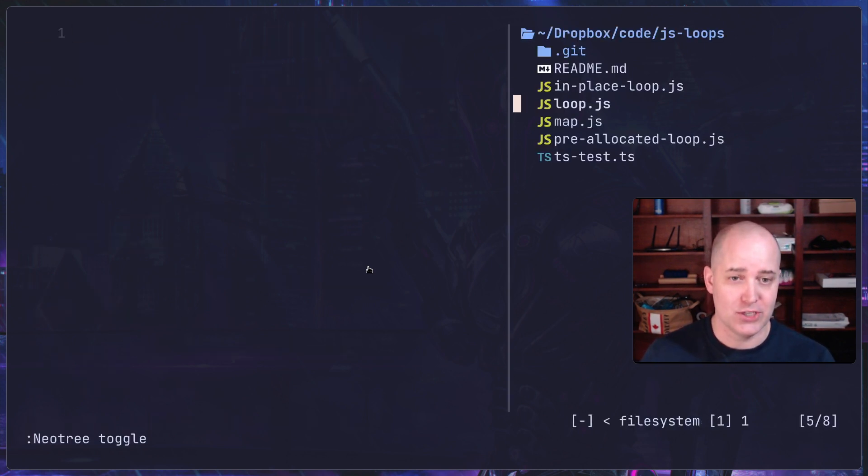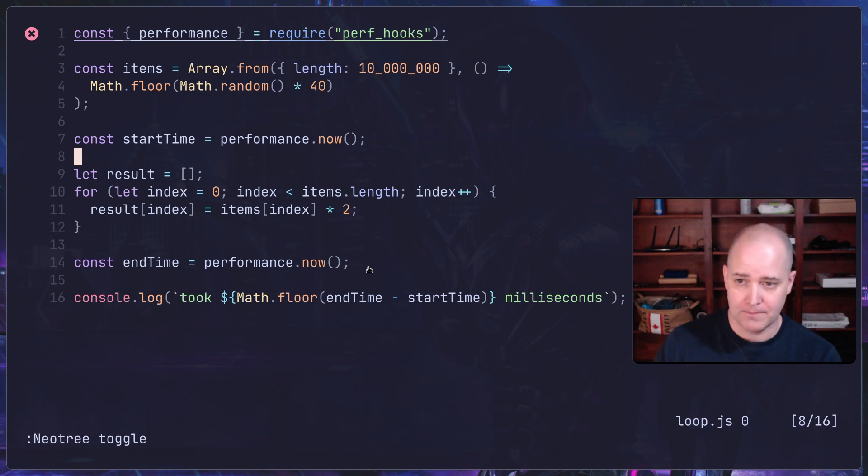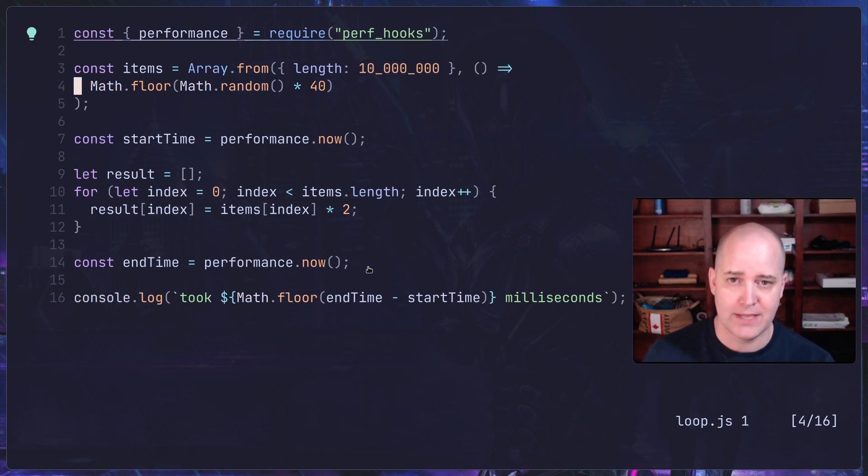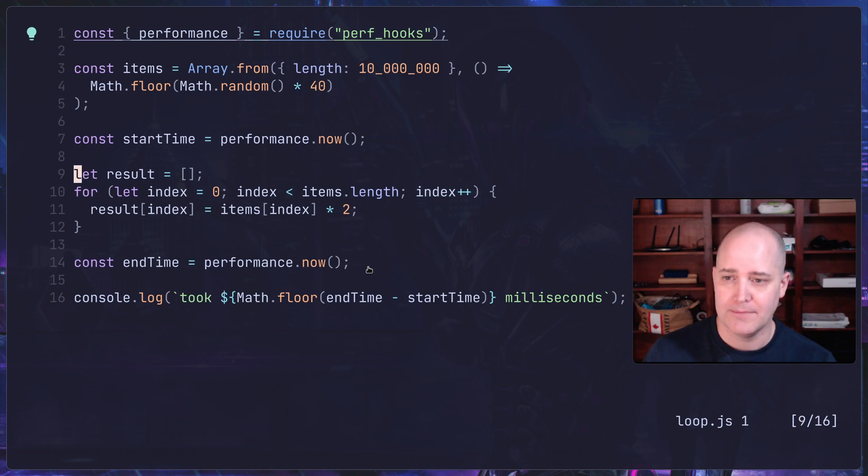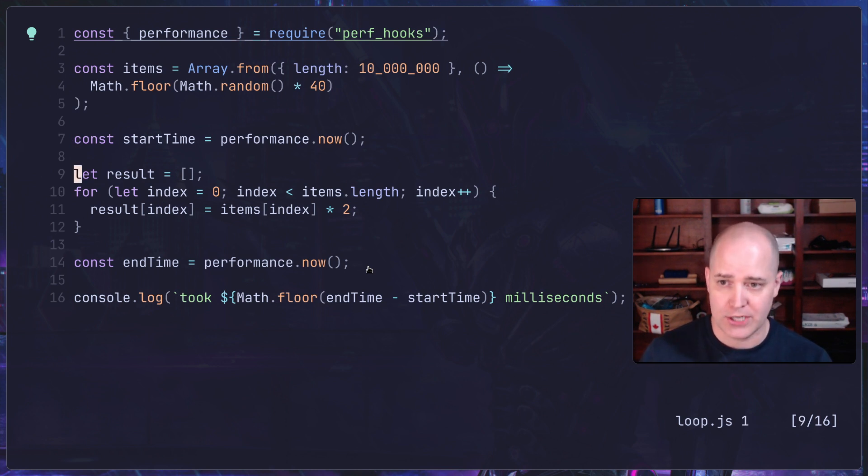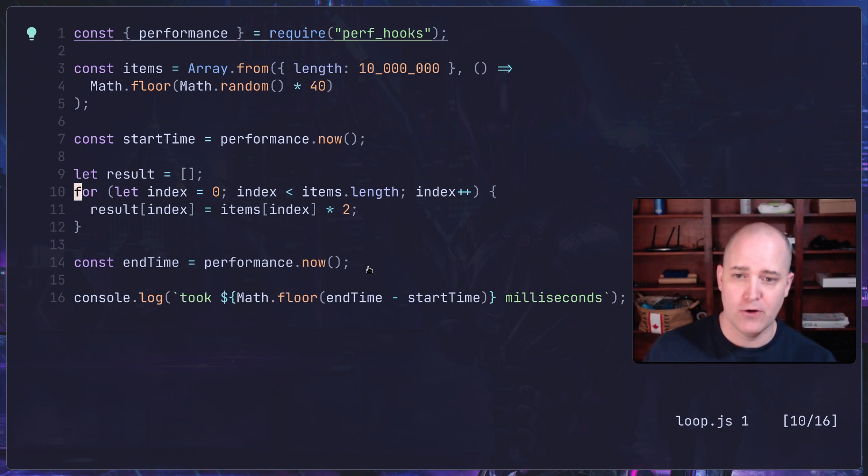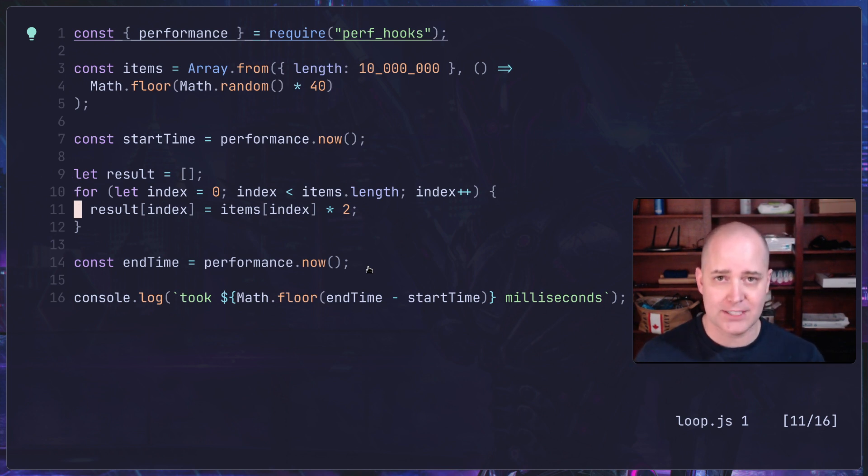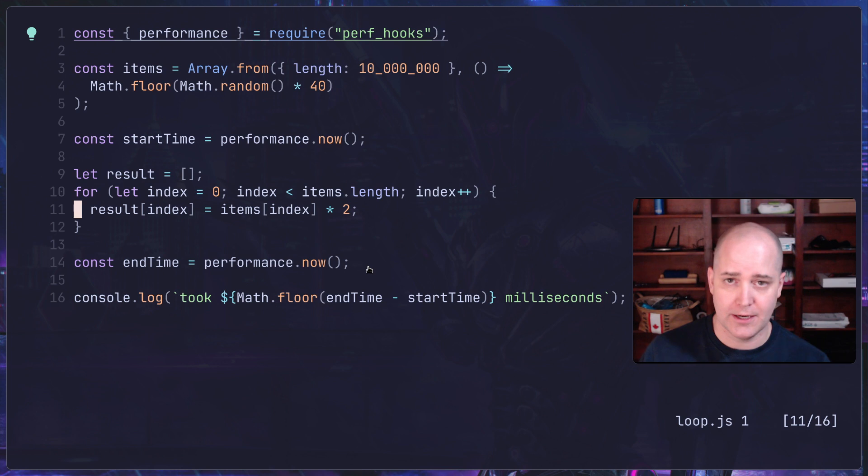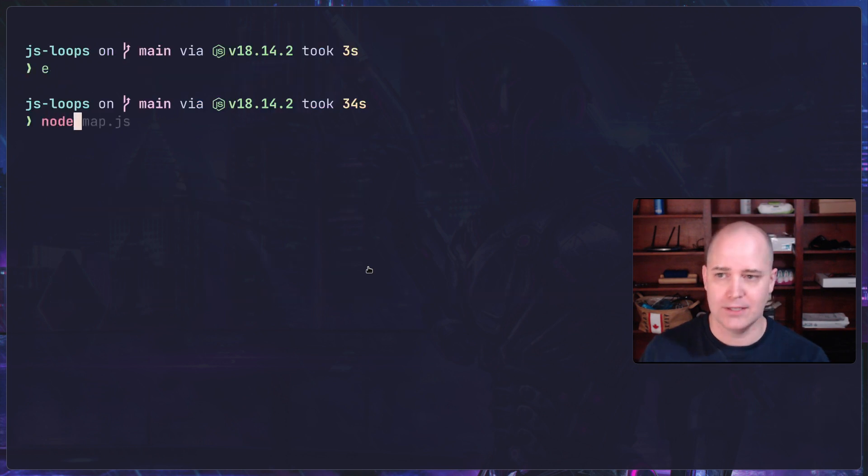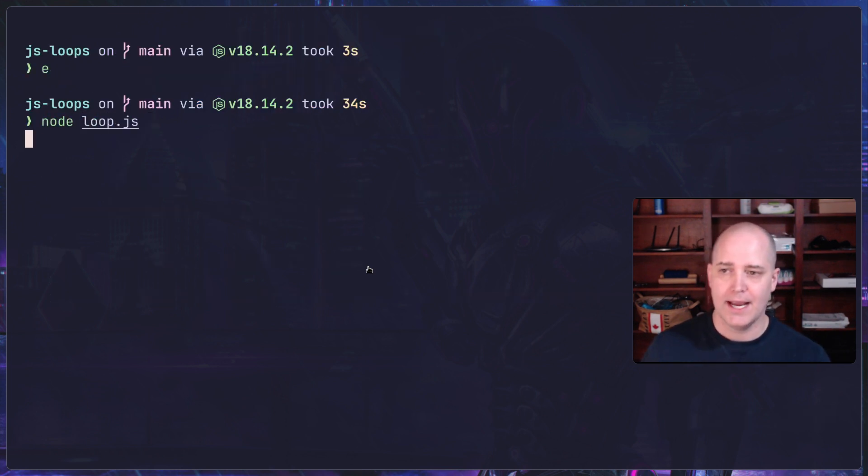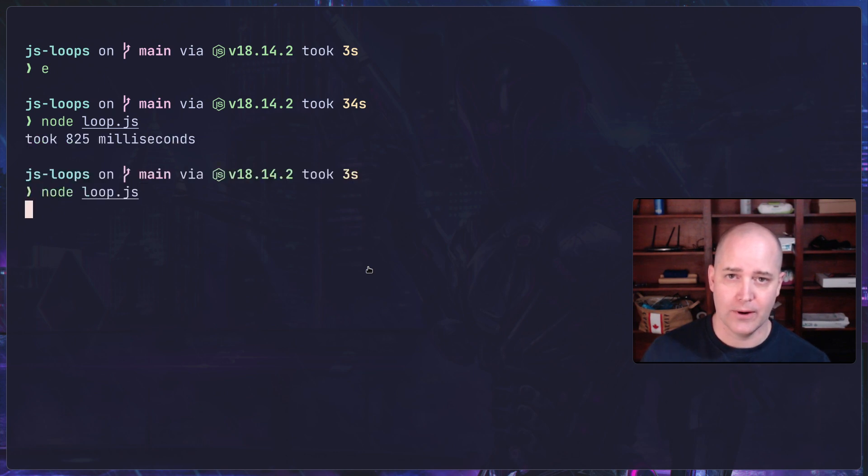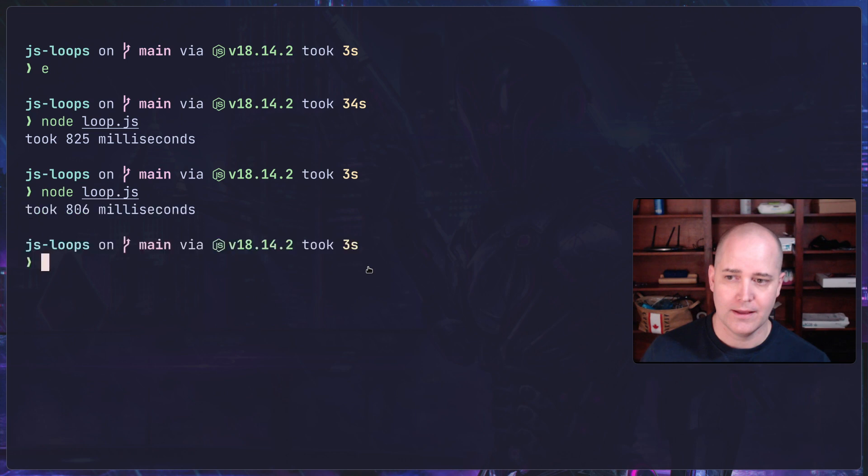Now we're going to do this with just a loop. I'm setting up my big array of 10 million numbers, setting up an empty JavaScript array. I'm looping over all the items and putting them in that array. Is this going to be faster or slower than the map that we just saw? Let's run it. So node loop.js. This is slower. Way slower.